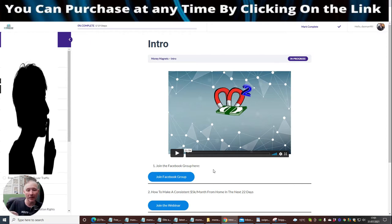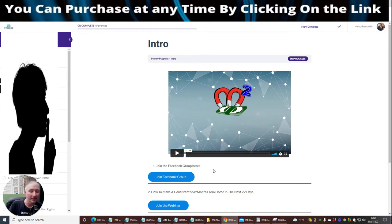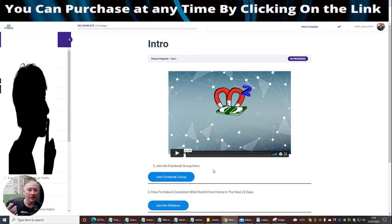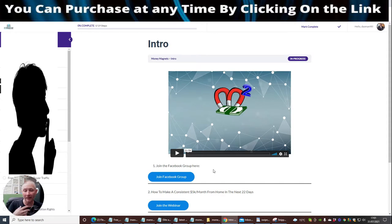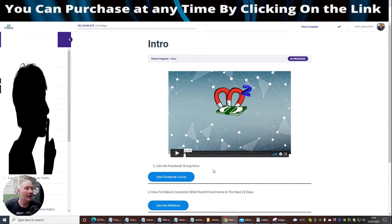You're only going to be able to get access to this when you purchase Money Magnets, and these are all going to be like-minded people just like me and you that want to get on with our affiliate marketing and want to be successful. I'm already successful, so there's no reason why you can't. If you just purchase this, it's going to give you access to that.